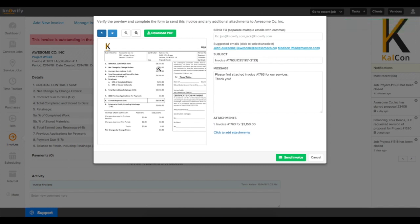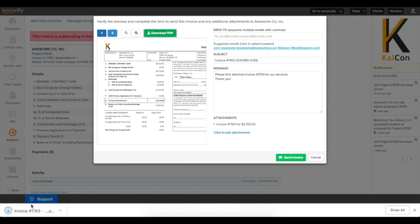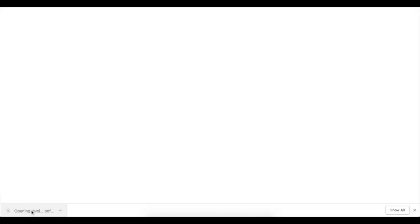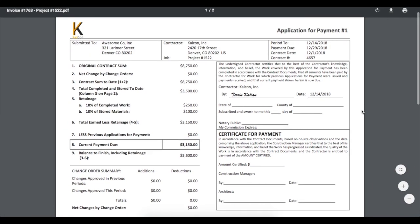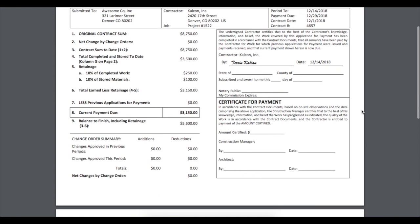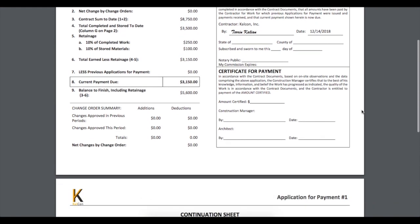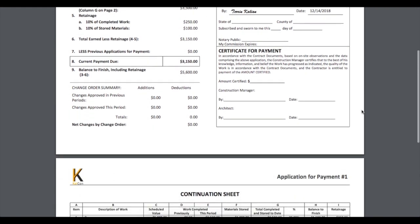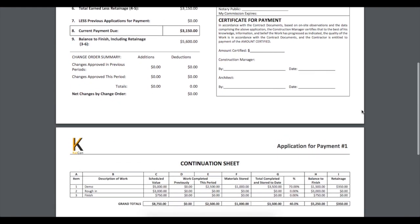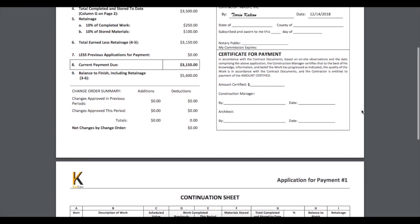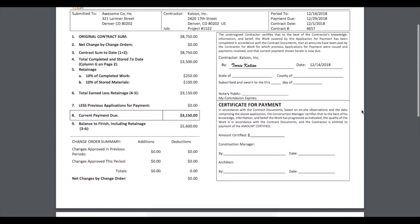You'll see that this generates the standard G702 and G703 form, which can be downloaded in a PDF format. The first page will summarize the payment due to date, and the second page will summarize the schedule values from the contract.